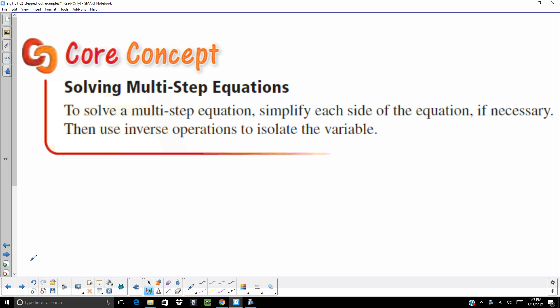As we go through this, I'm going to go through these kind of fast because it is a video. You are able to stop or pause at any moment and copy some of this down. This is a good core concept to know. To solve multi-step equations, simplify each side of the equation if necessary. Then you are going to use the inverse operations to isolate the variable.